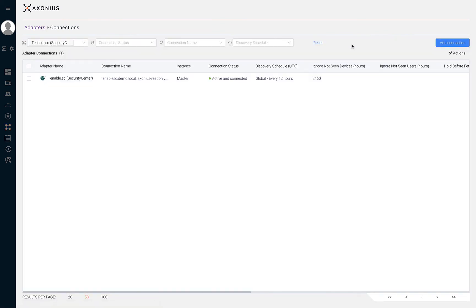When browsing to this page from our selected adapter, we can see that Tenable Security Center is added as a search filter. From here we can see that all of the adapter connections for Tenable Security Center are displayed along with connection status, discovery schedule, and other configurations.